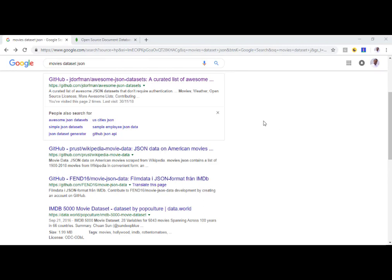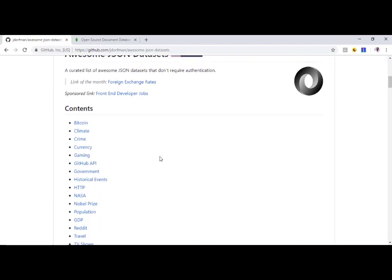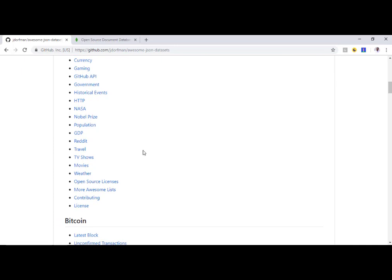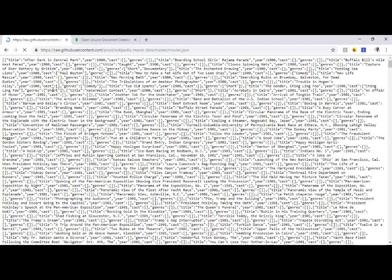For a dataset, you can simply Google 'movies dataset JSON' and click on the GitHub link — that will provide some awesome database JSON datasets. Here if you scroll down you can click on movies, and inside the movies you will have American movies scraped from Wikipedia. We will be using this dataset because it is in JSON format and we will import it into a MongoDB collection.